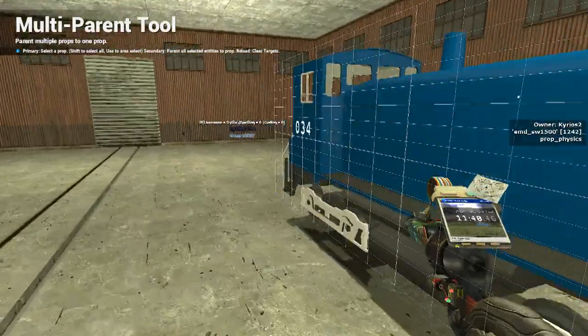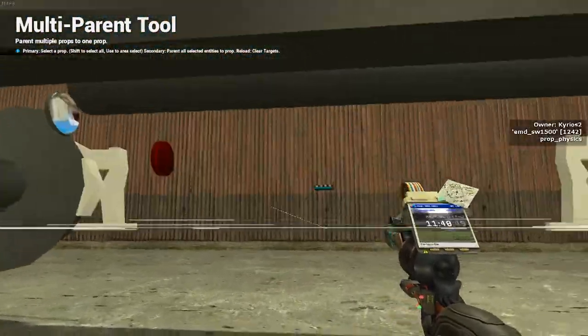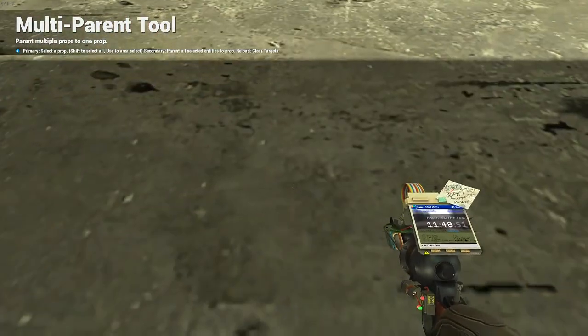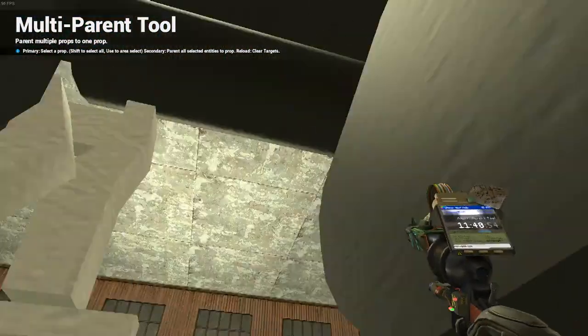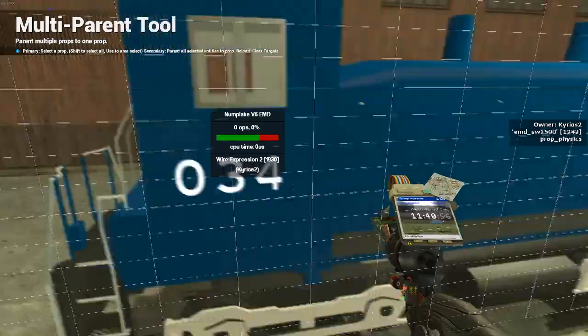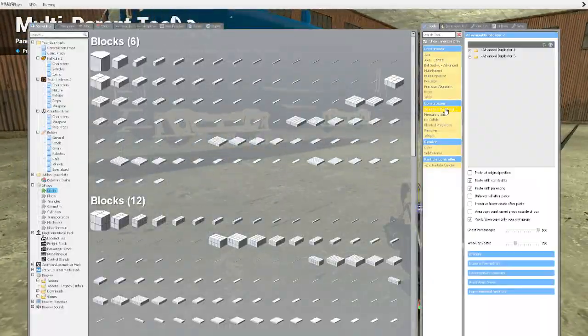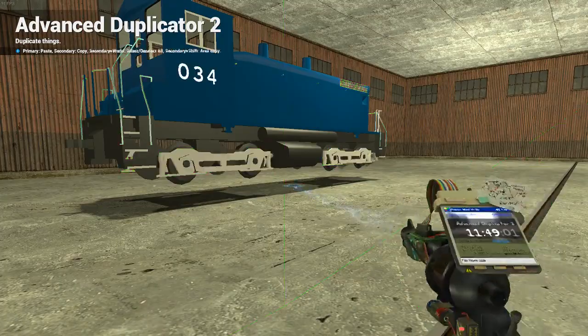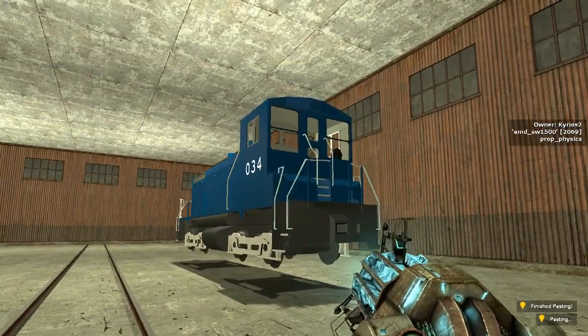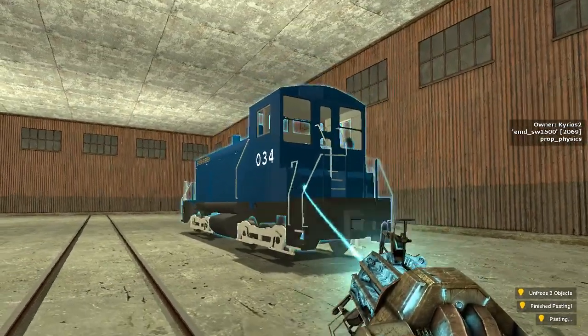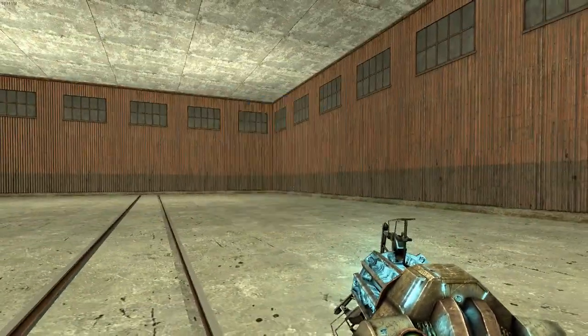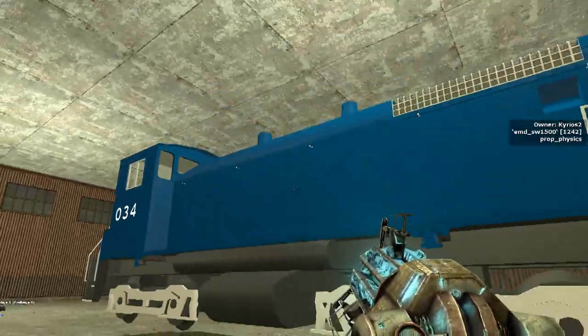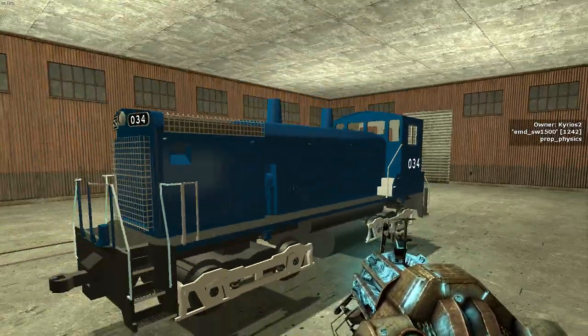Now, in order to make sure that these stay here, you are going to also parent them to the gate that is under the train. Now, when you parent these, they will not glow the green, because you are parenting the E2 chips themselves. You are not parenting the actual text. So, you have to make sure, during this entire process, you should be doing constant checks, such as advanced duplicating it, dragging it over here, and then unfreezing everything to make sure that nothing is getting lost.